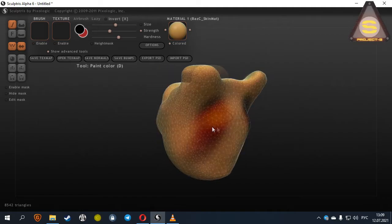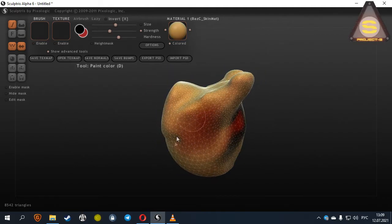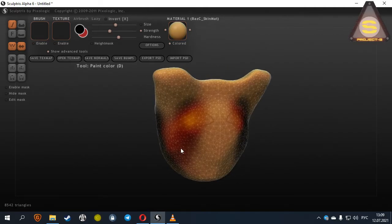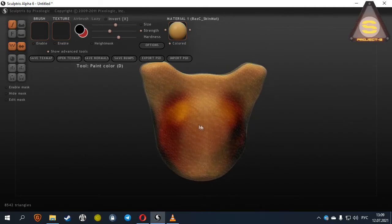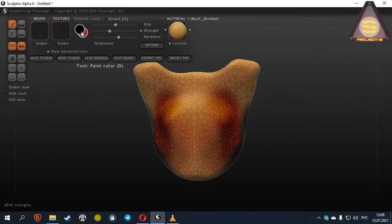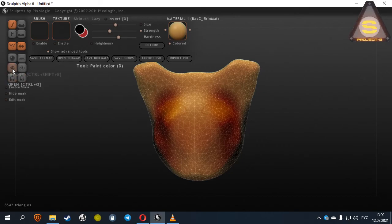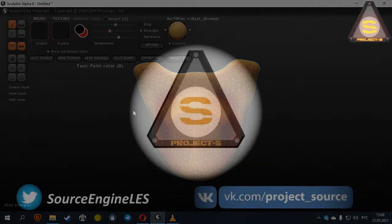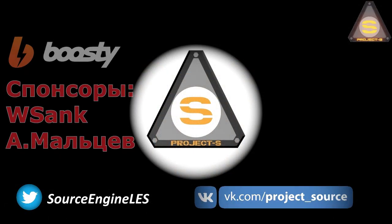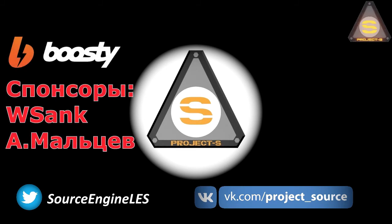In our public VK, there is a description of many tools of this program. If you did not understand anything from this video, please go there, friends. And that's probably all. We will leave a link to the program and brushes under this video. Good luck, comrades!